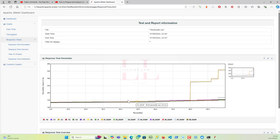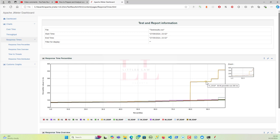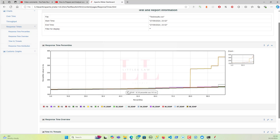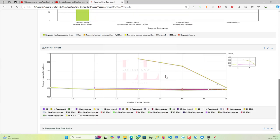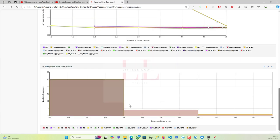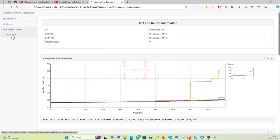You can see hits per second in the throughput graph. The response time graph is especially useful for identifying bottlenecks — something might look fine in a table, but a spike is very evident in a graph. You also have response time overview, time vs. threads, response time distribution, and custom graphs. Adding more listeners gives you more graphs, adding more value to your report to clearly tell stakeholders whether everything is good or something needs to be improved.